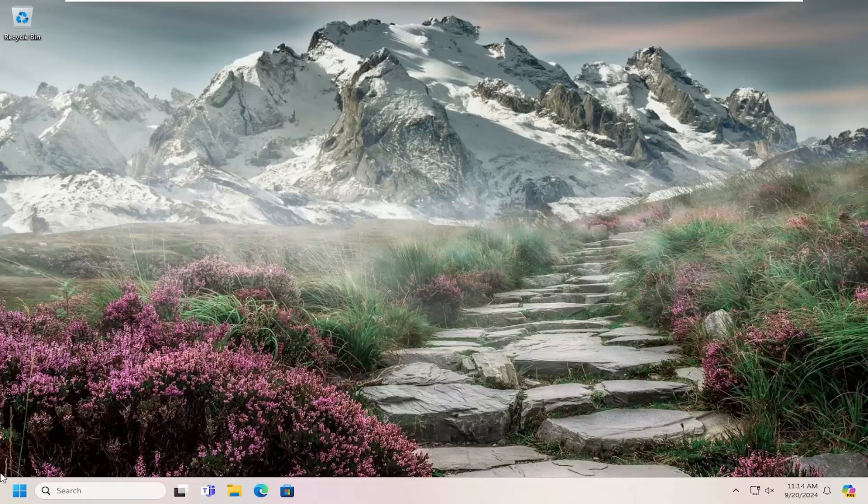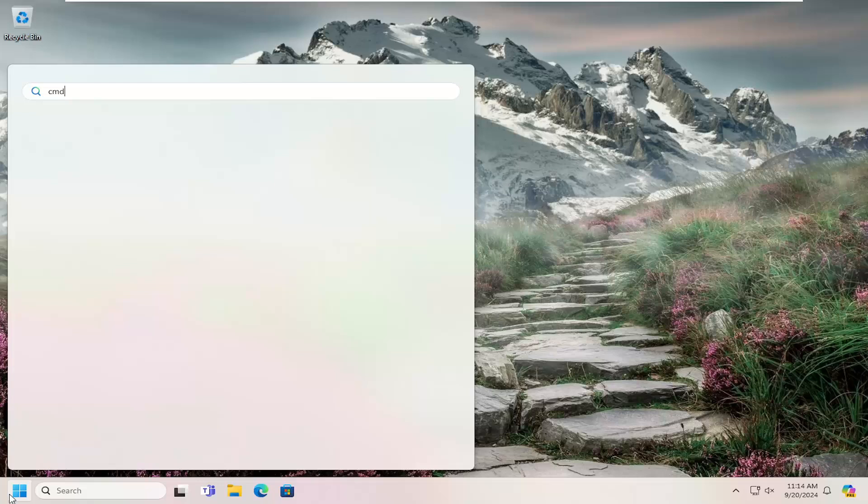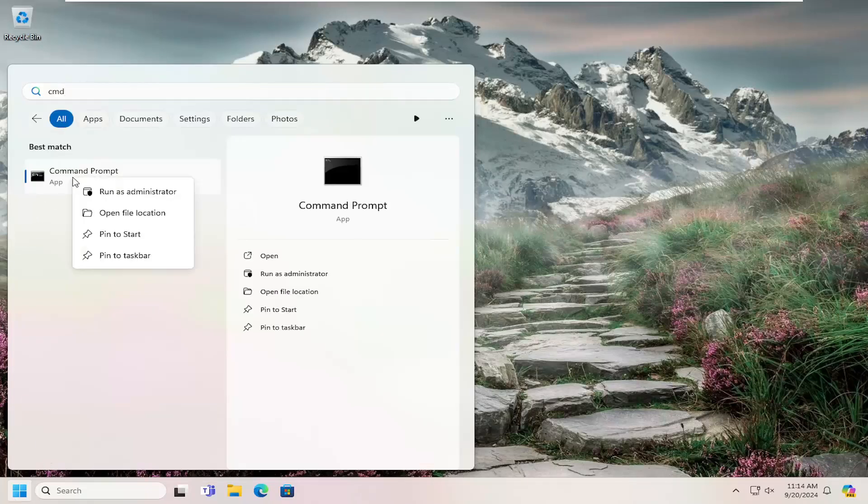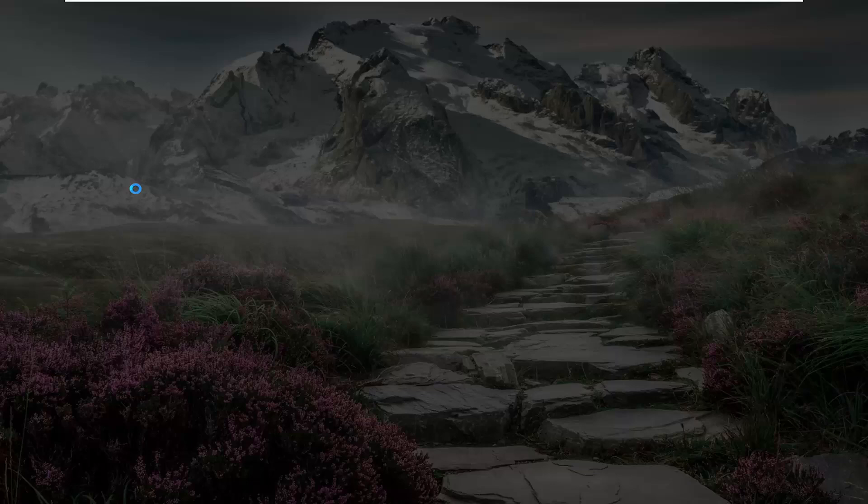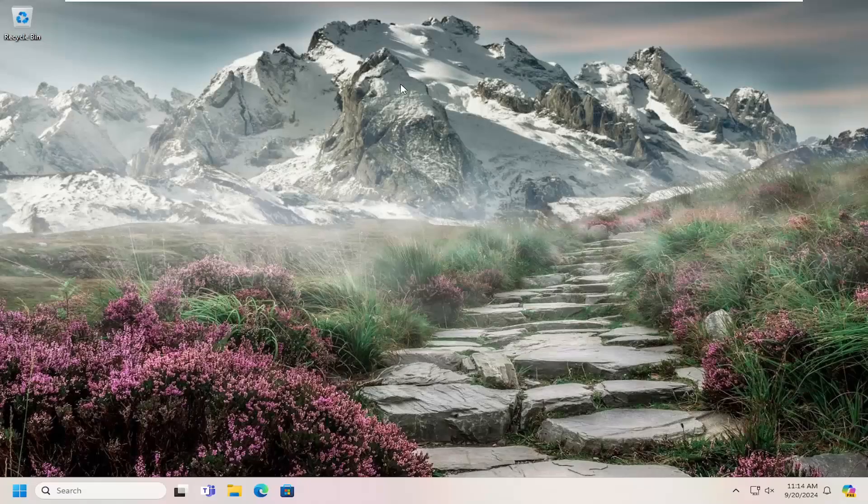So first thing we're going to do is open up the search menu, type in CMD best match will come back with command prompt, right click on that and select run as administrator. If you receive a user account control prompt, select yes.